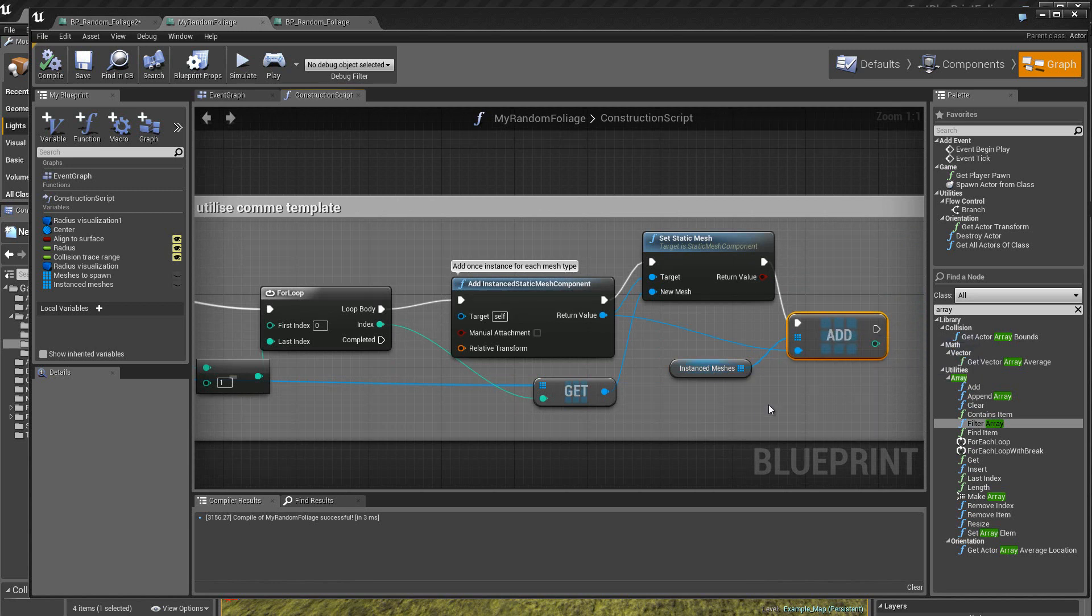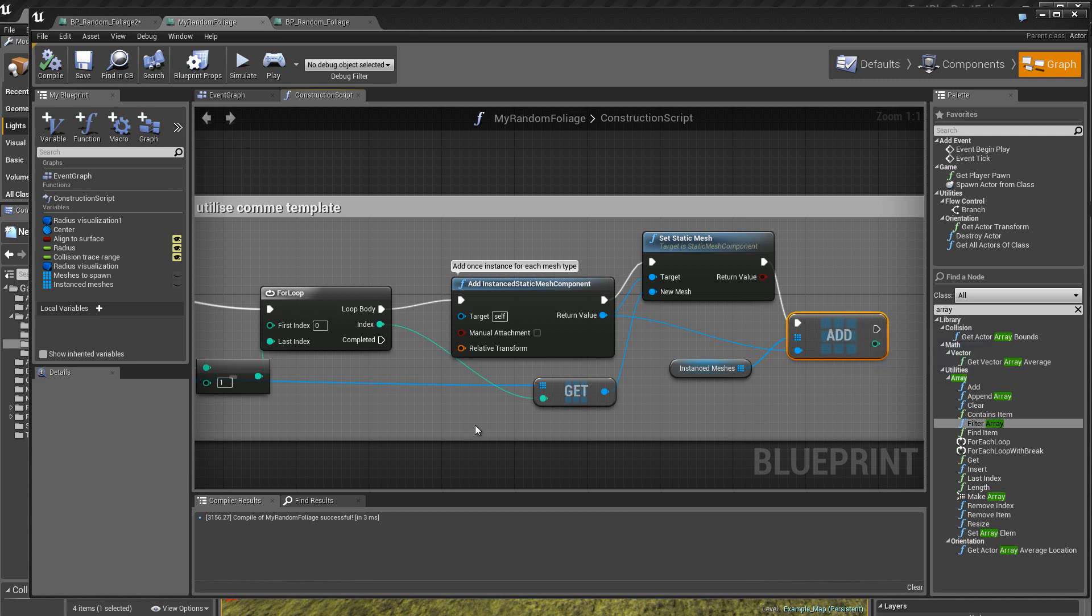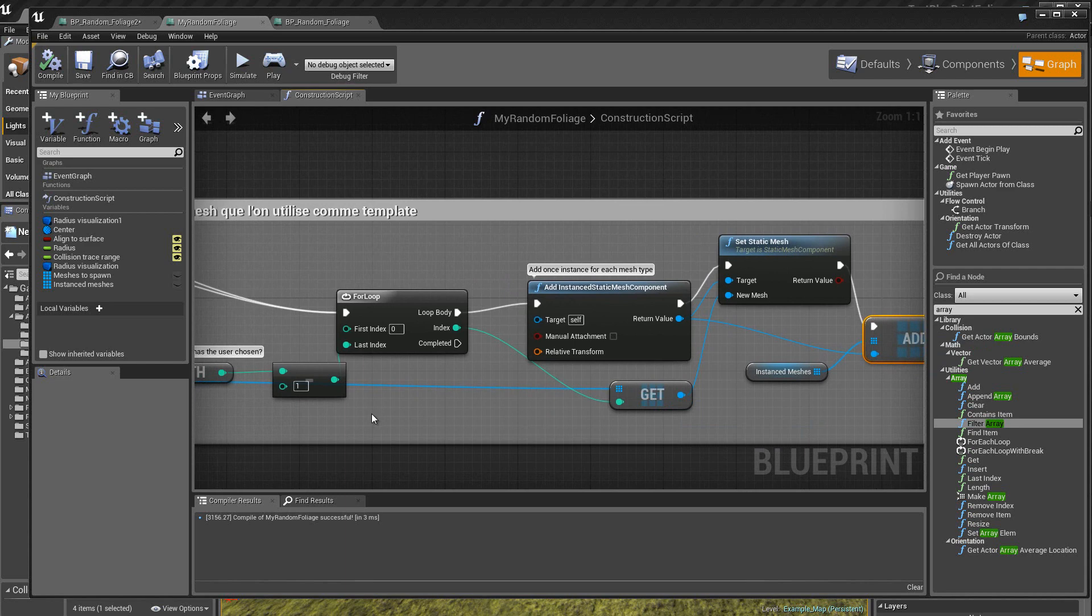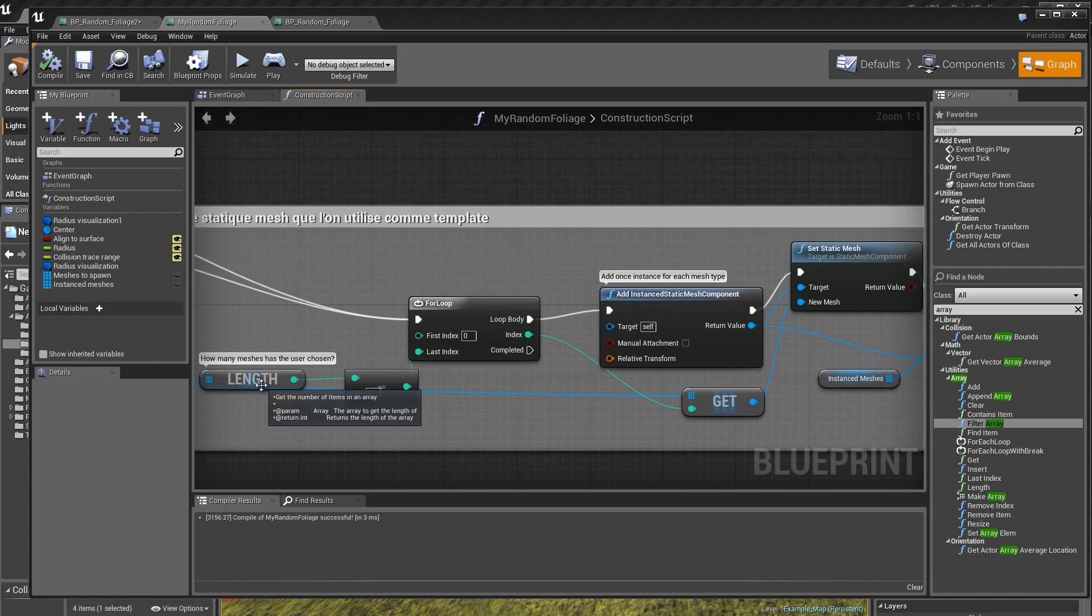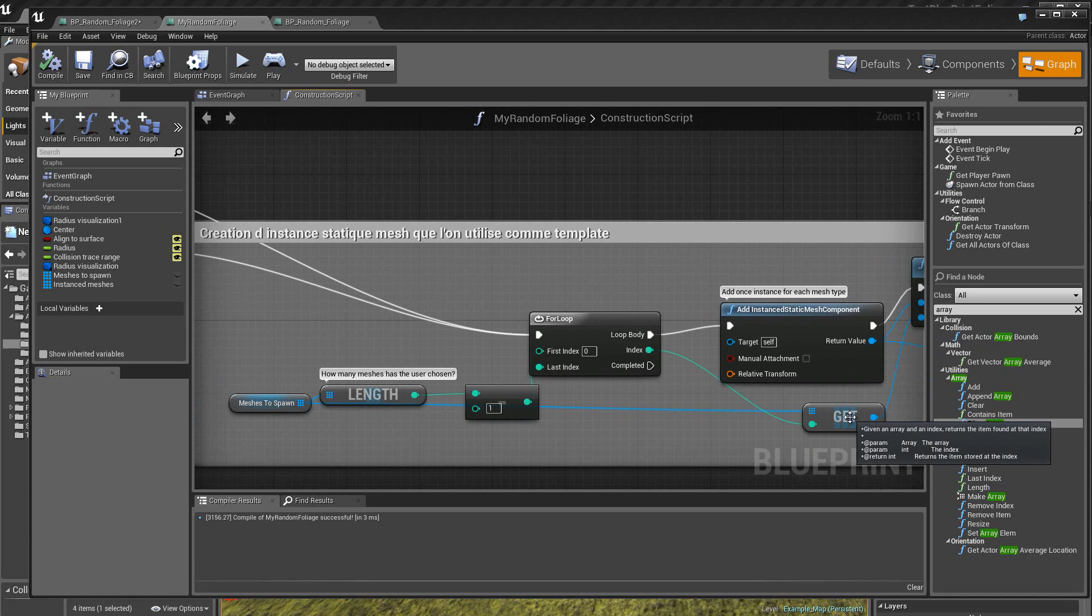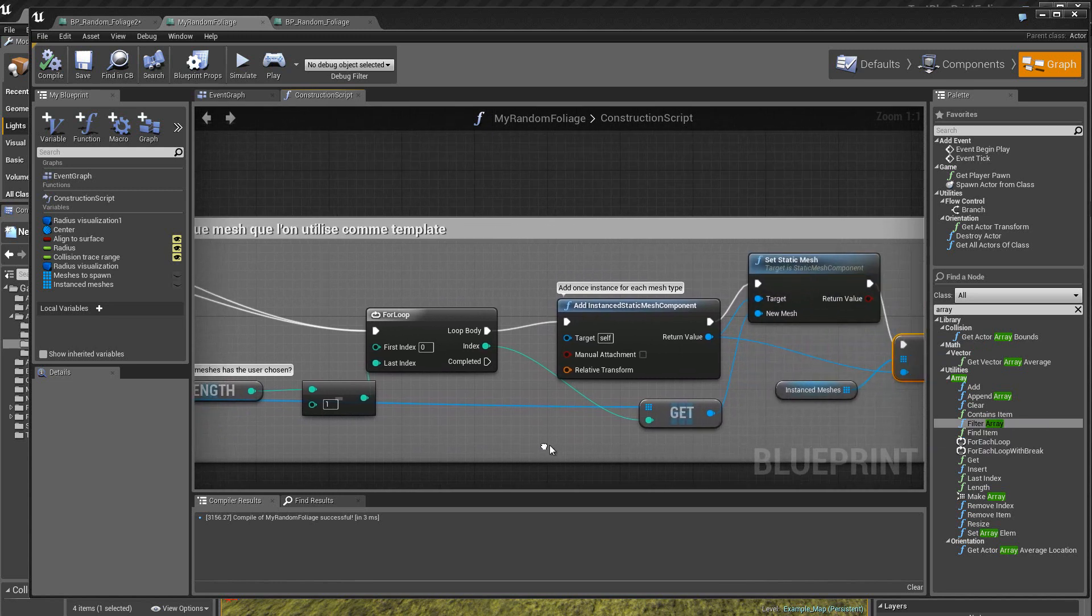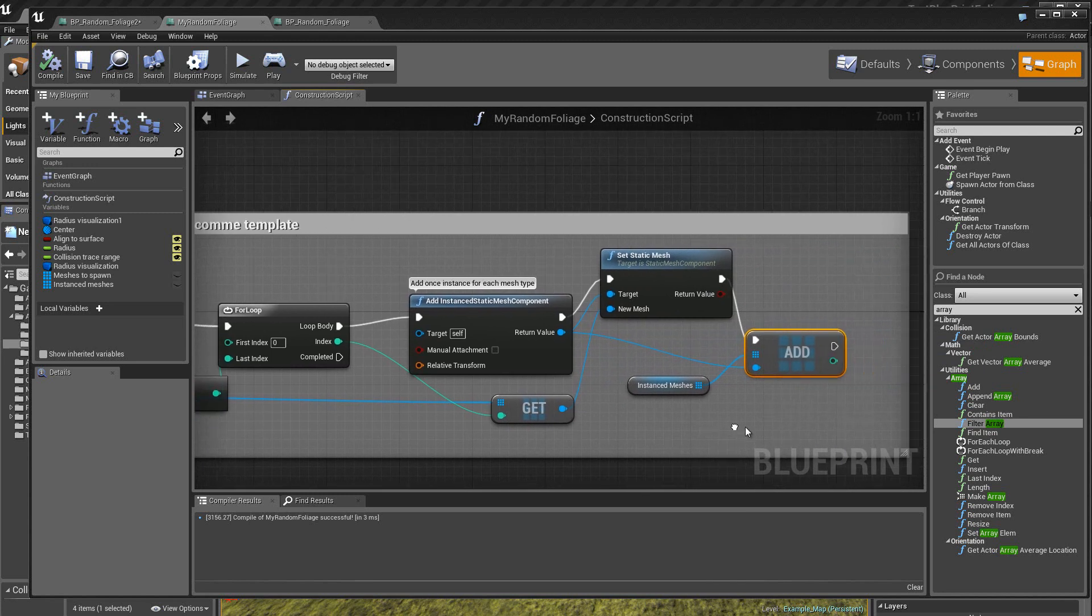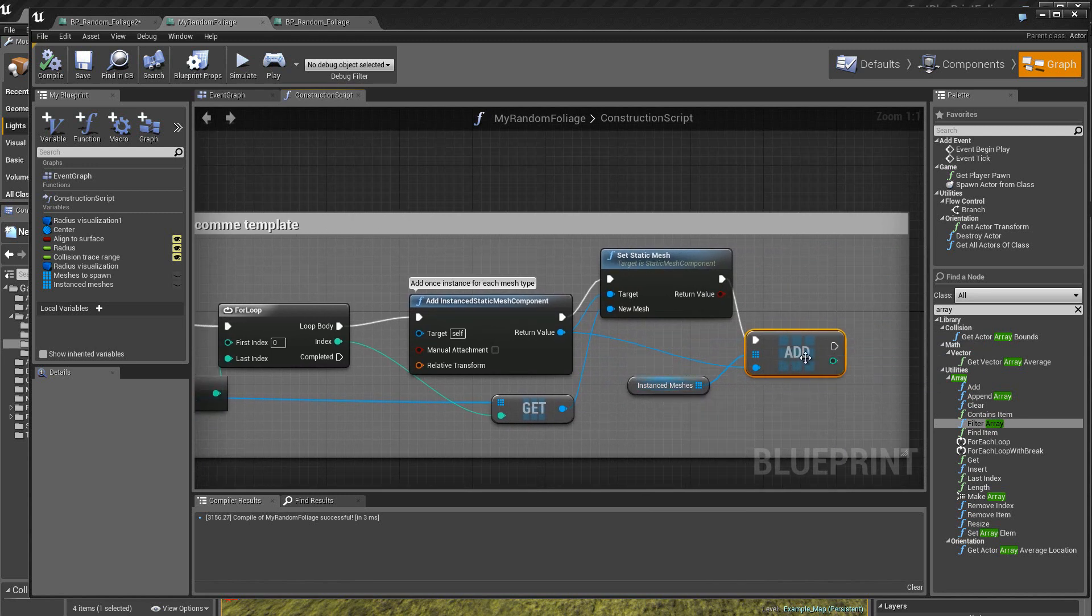Alors, qu'est-ce qu'on va rajouter ? Eh bien, ce que l'on va prélever avec get, qui se trouve dans ce tableau ici. Donc ici, on va récupérer les 4 static meshes que l'on applique indirectement dans ce nouveau tableau qui se trouve ici.